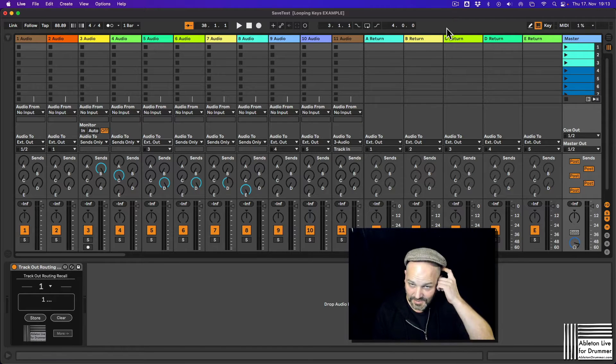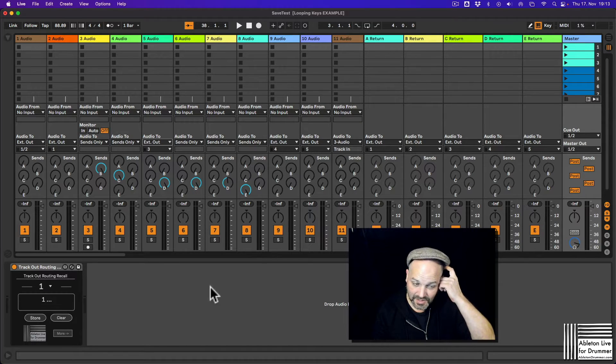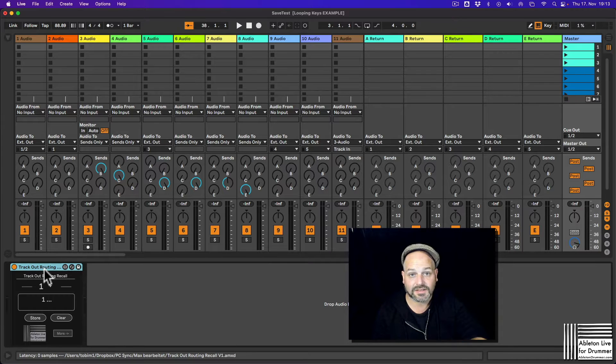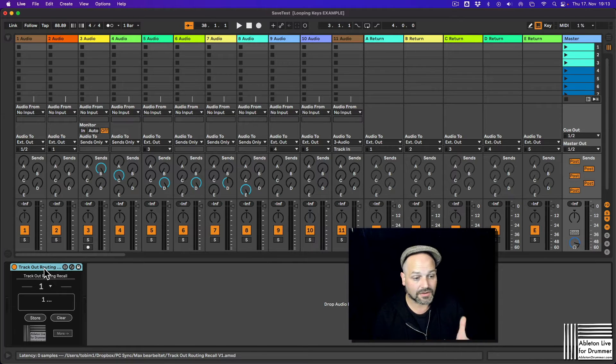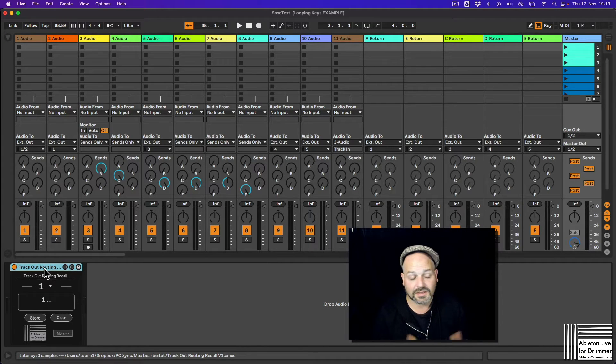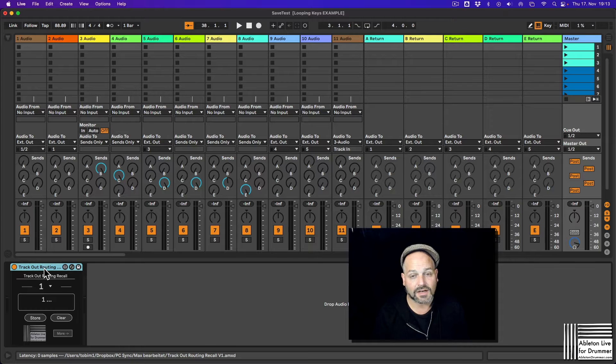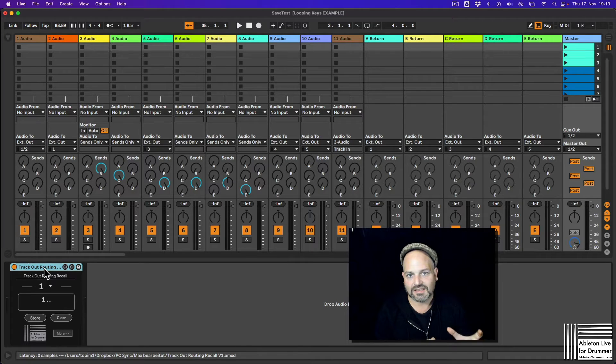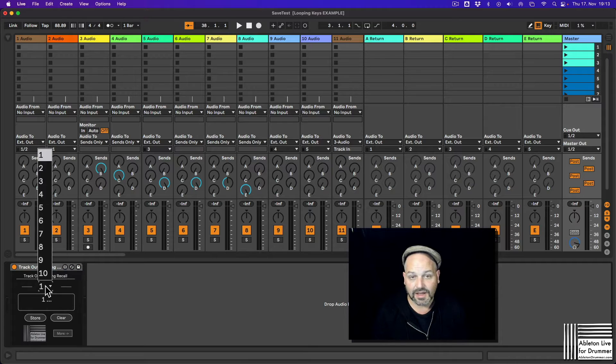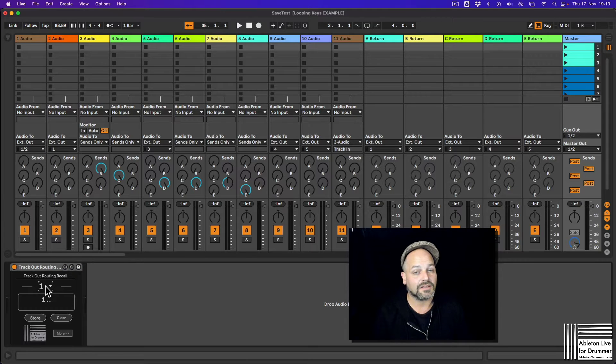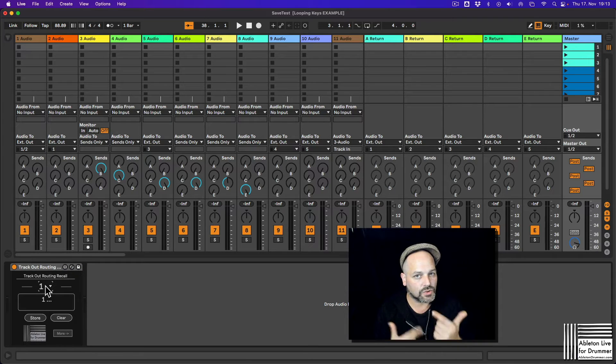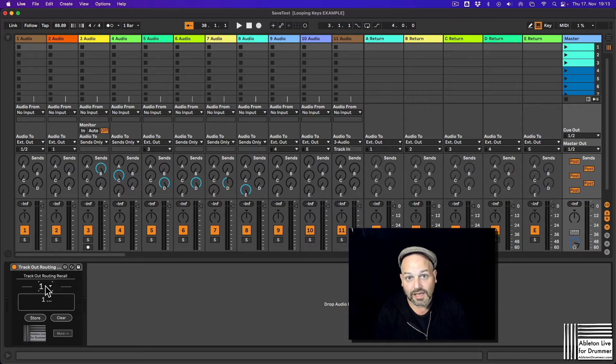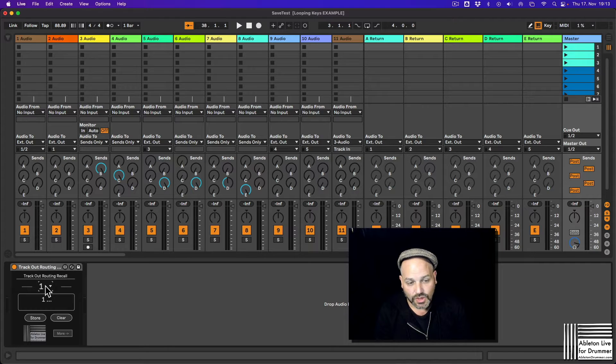Hi, I'm Tobi from abertondrummer.com. I just released this device here. I put it on the master track. It can sit anywhere. And you can store all the different output routings in up to 10 slots here and you can automatically reload your presets as well if you want to.